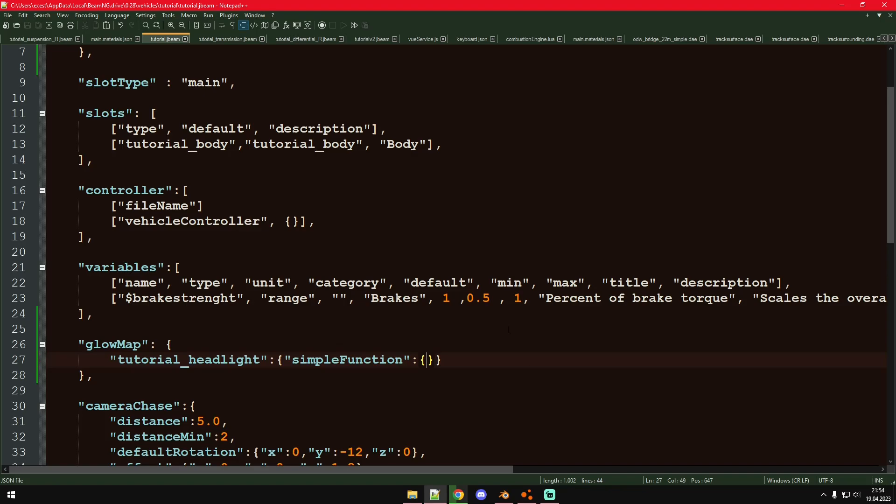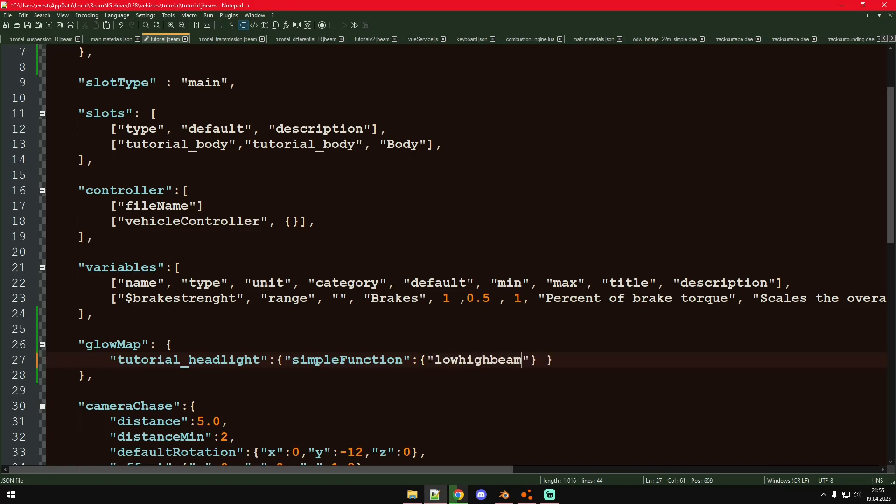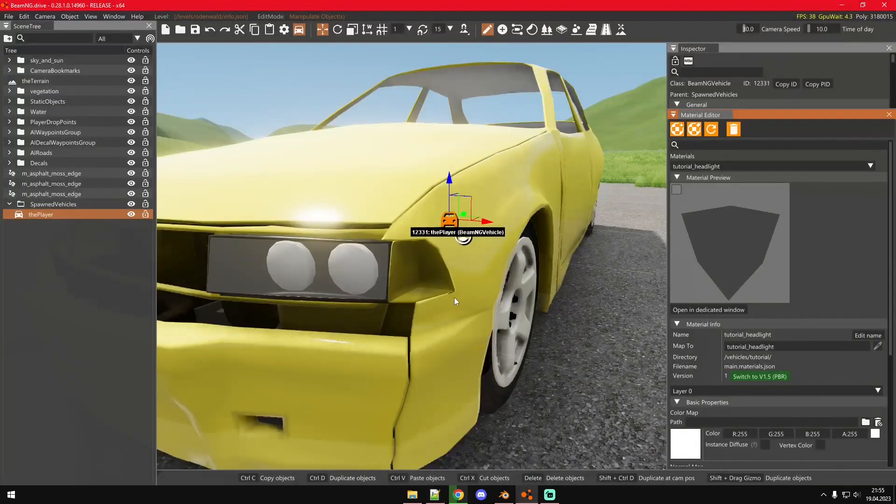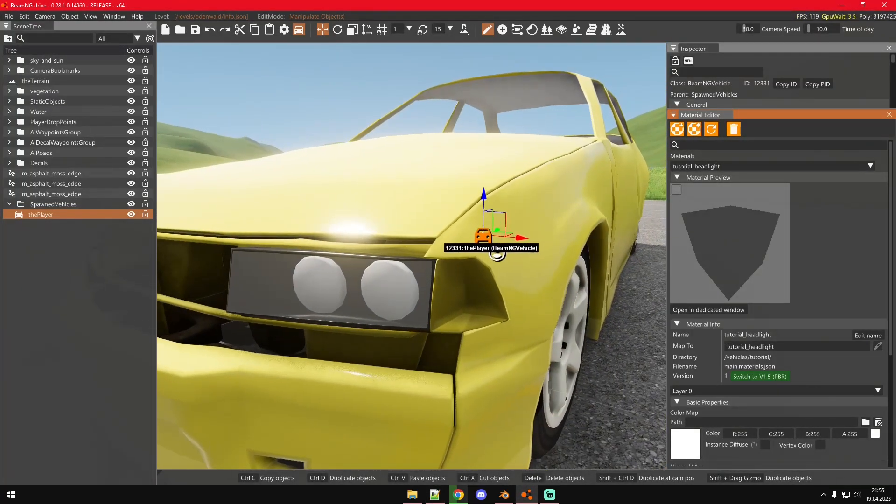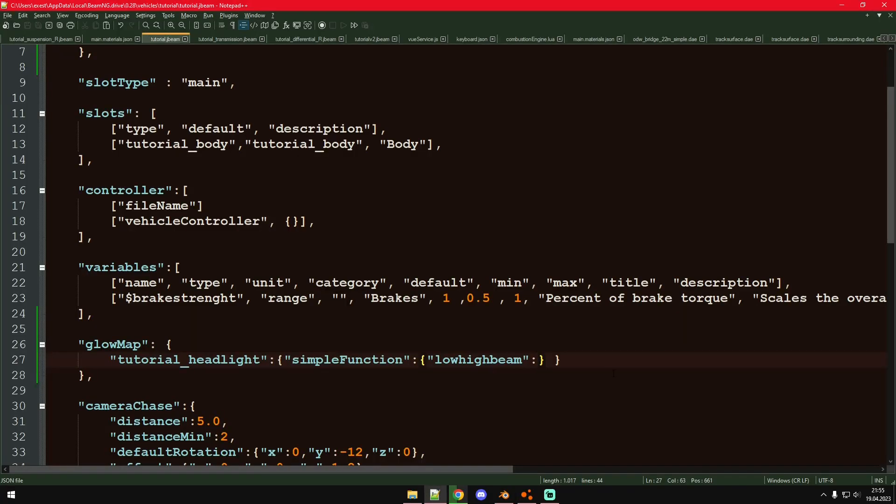And how this simple function works: we have something that's called electrics, which are basically just different values the game gives you to work with for these glow maps. You can find a list of them or a link to the list of them in the description so you can see what kinds of values or electrics as they're called there are. For this one we're going to use the low high beam, because that's what defines what the light setting is, and we're going to use the high beam.